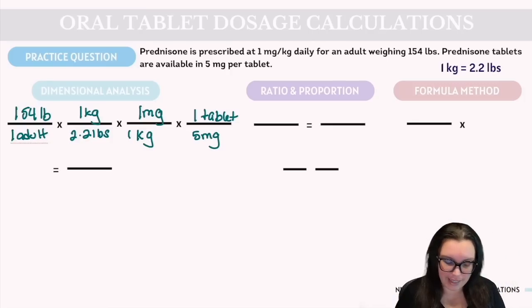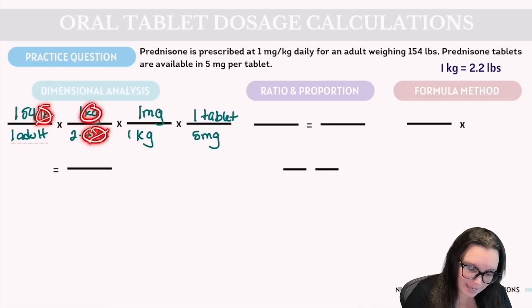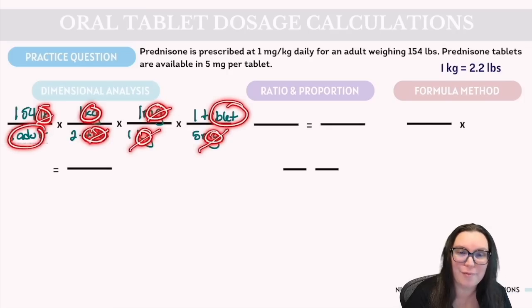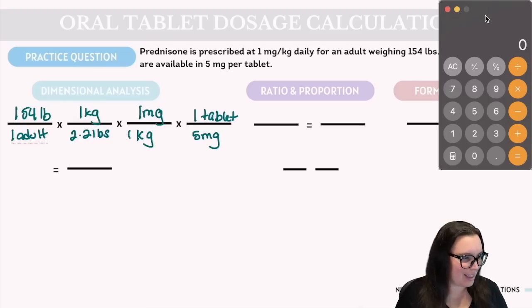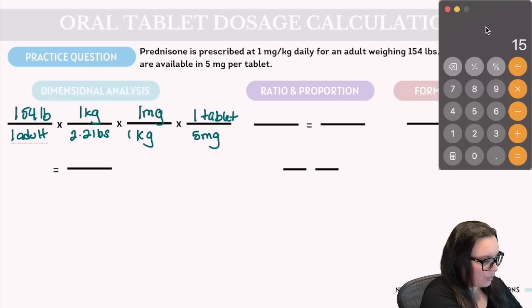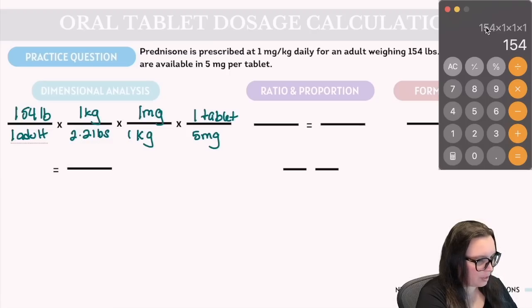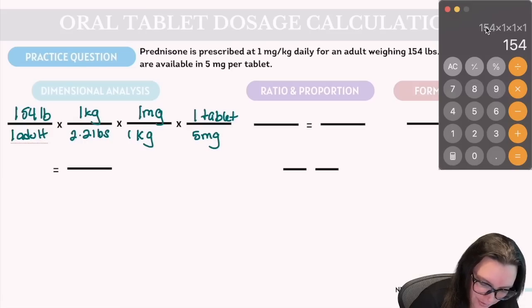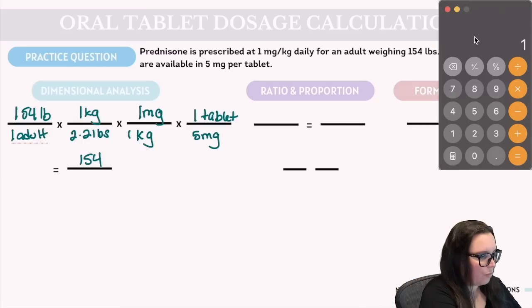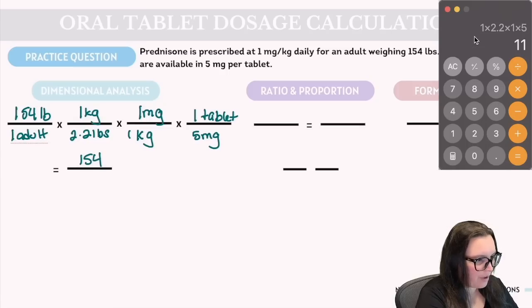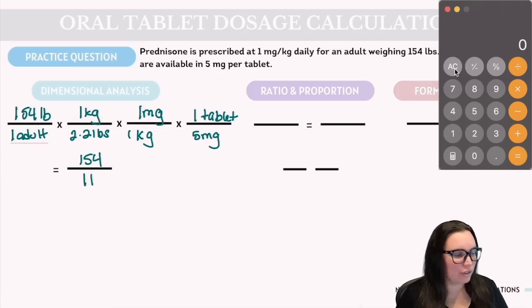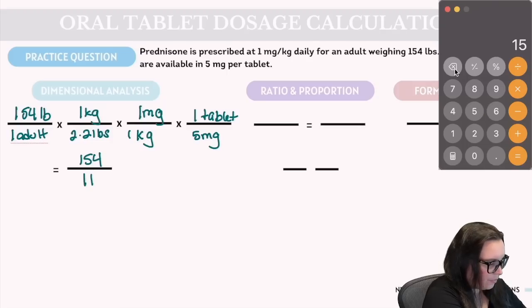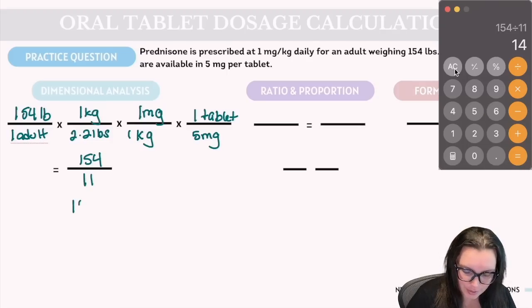Everything lines up: pounds cancel with pounds, kilograms cancel with kilograms, milligrams cancel with milligrams, leaving us with tablets per adult. Multiplying the top: 154 × 1 × 1 × 1 = 154. On the bottom: 1 × 2.2 × 1 × 5 = 11. Dividing 154 by 11 gives us 14 tablets.